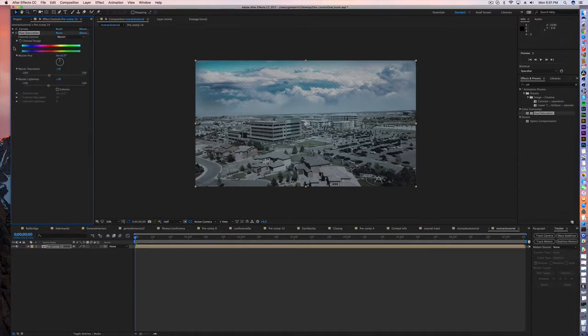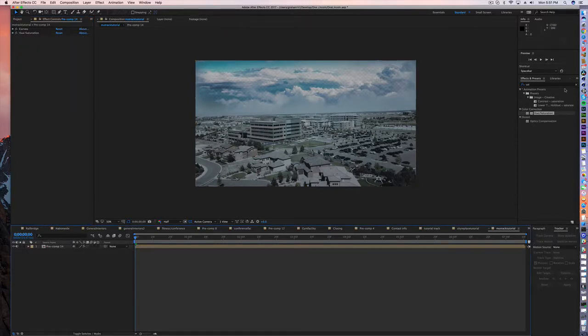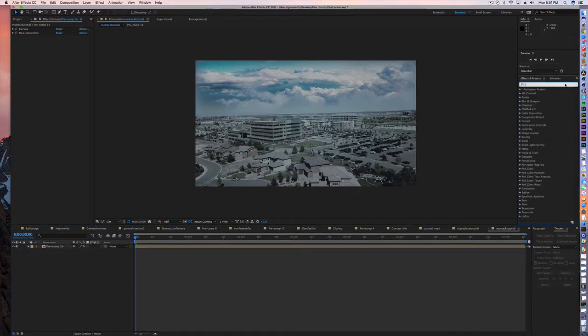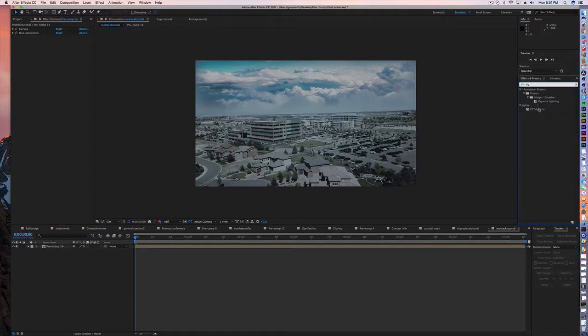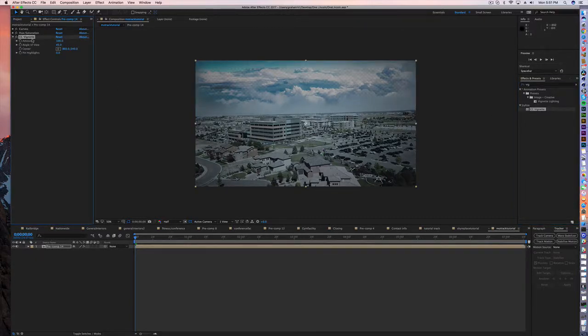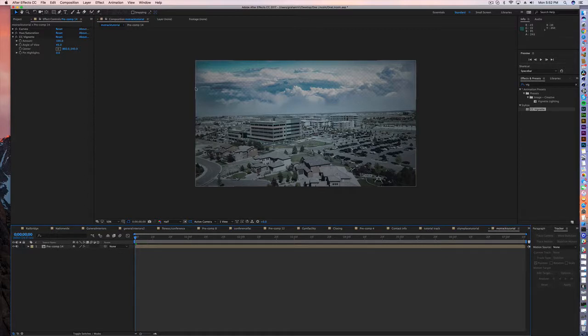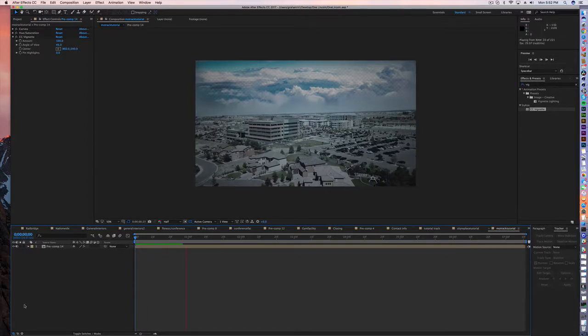And then the only other thing I think we can do to the whole thing is add a vignette. That just kind of puts the attention, takes away a little bit of the edges.